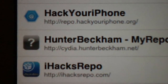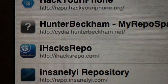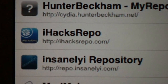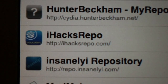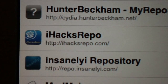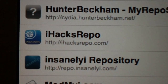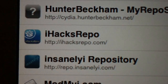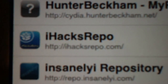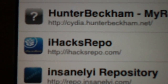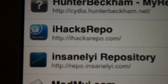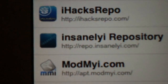Number four is going to be iHacks repo. You hit edit, hit add, and type ihaicksrepo — i-h-a-i-c-k-s-r-e-p-o — dot com. Once you add that one, there's a bunch of free stuff, cool stuff, useful stuff — check it out.